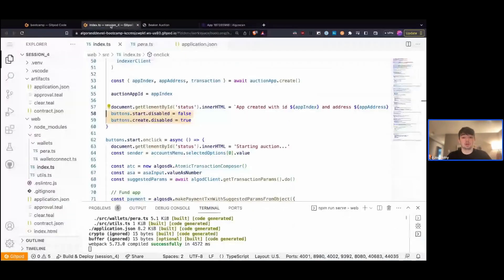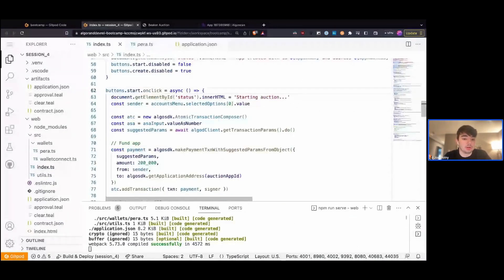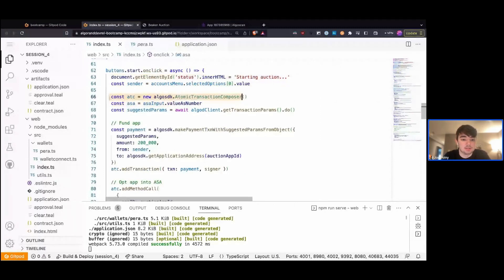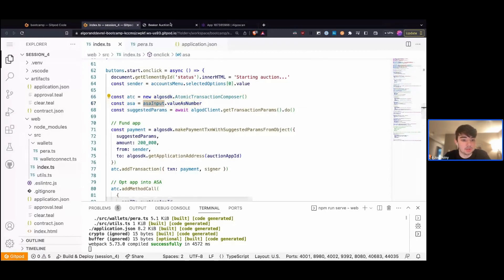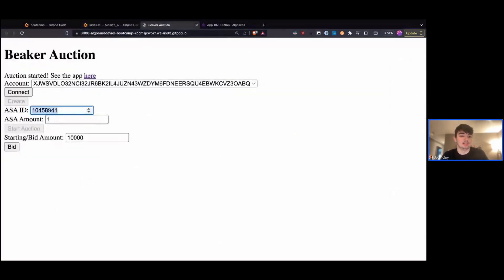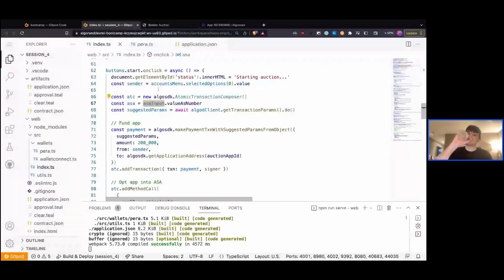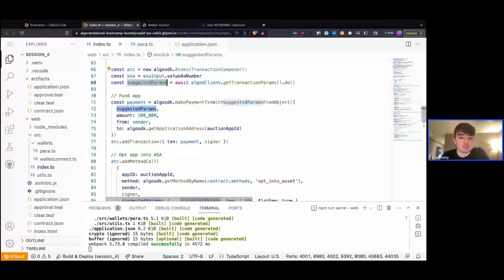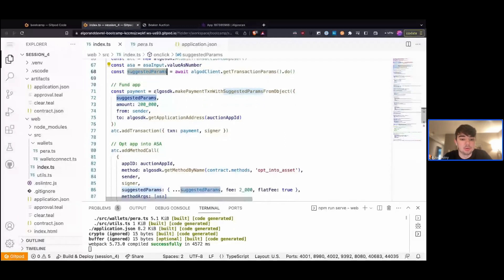So when we click Start, it's going to do a couple of things for us. First, we're getting our sender and then updating the status text. We're first initializing our ATC — setting ATC equal to a new atomic transaction composer. Then we're setting our ASA as the value — the number from our ASA input — to use as our ASA identifier. And then we're getting our suggested params, which are just the default parameters we want to send with every transaction.